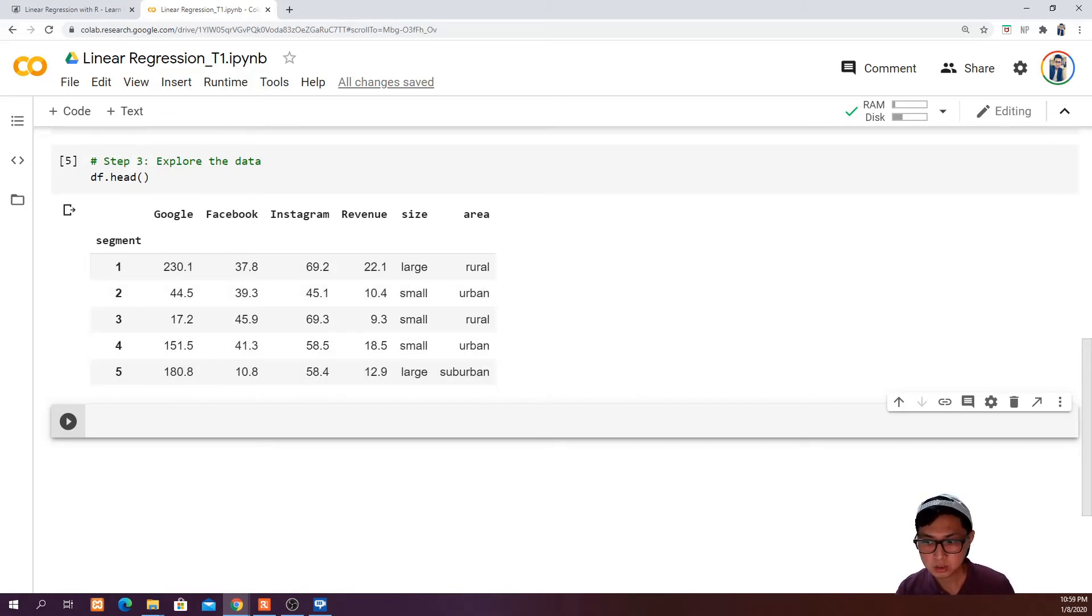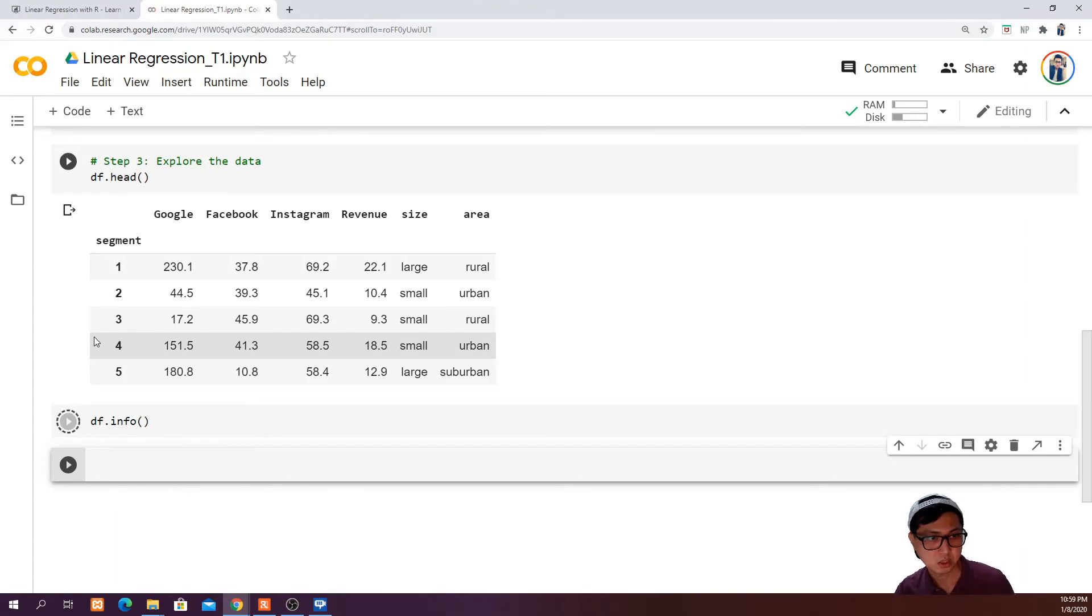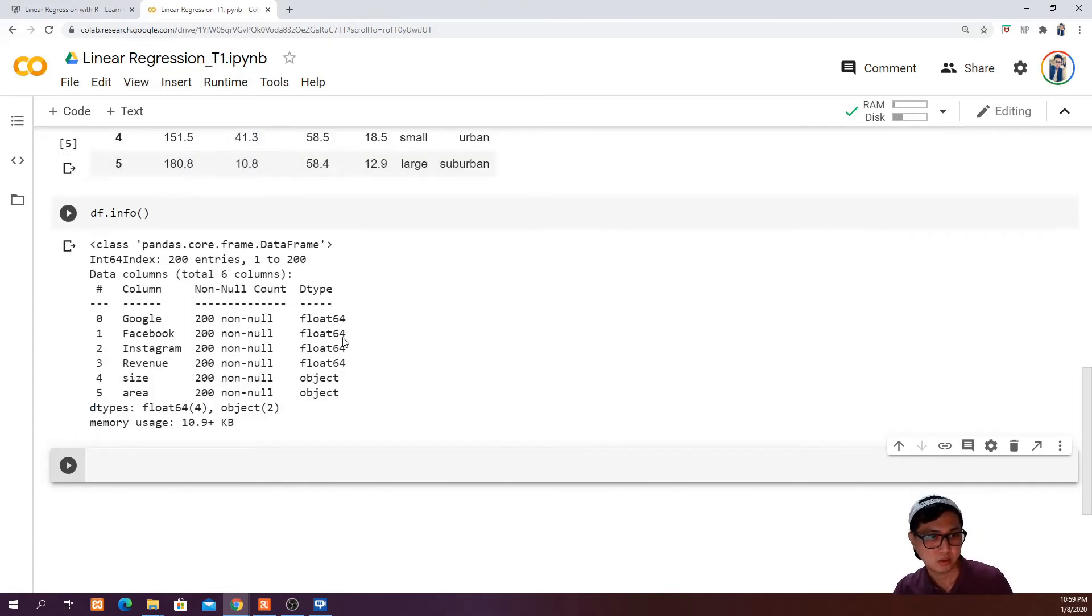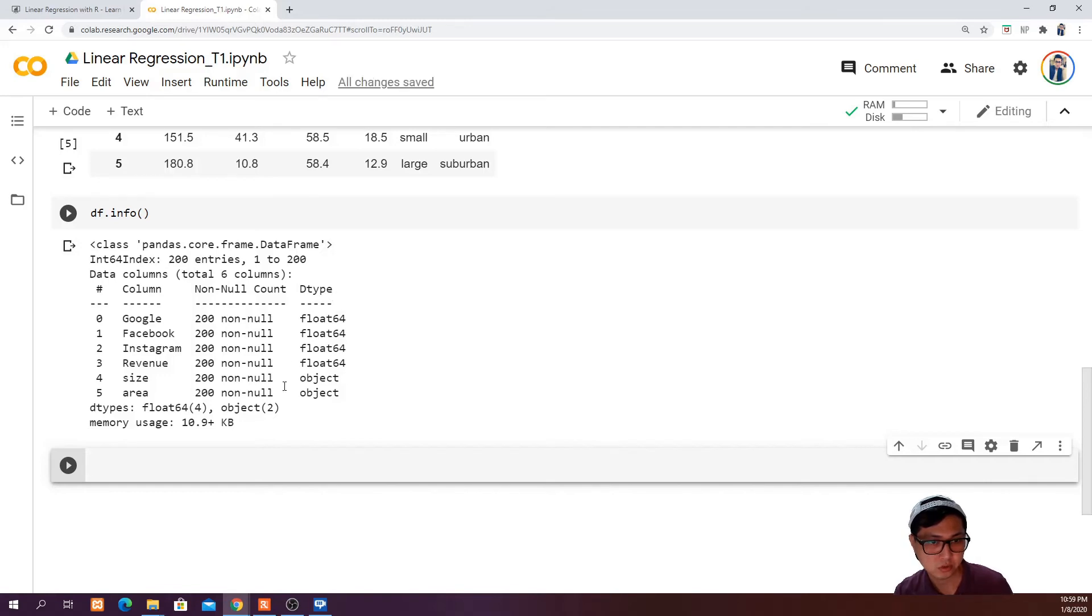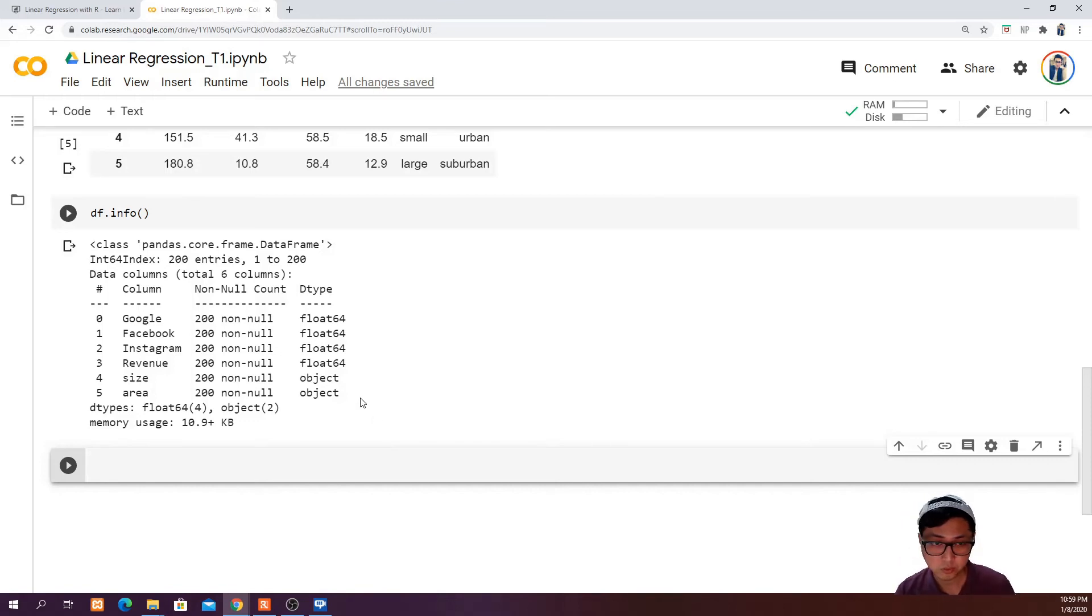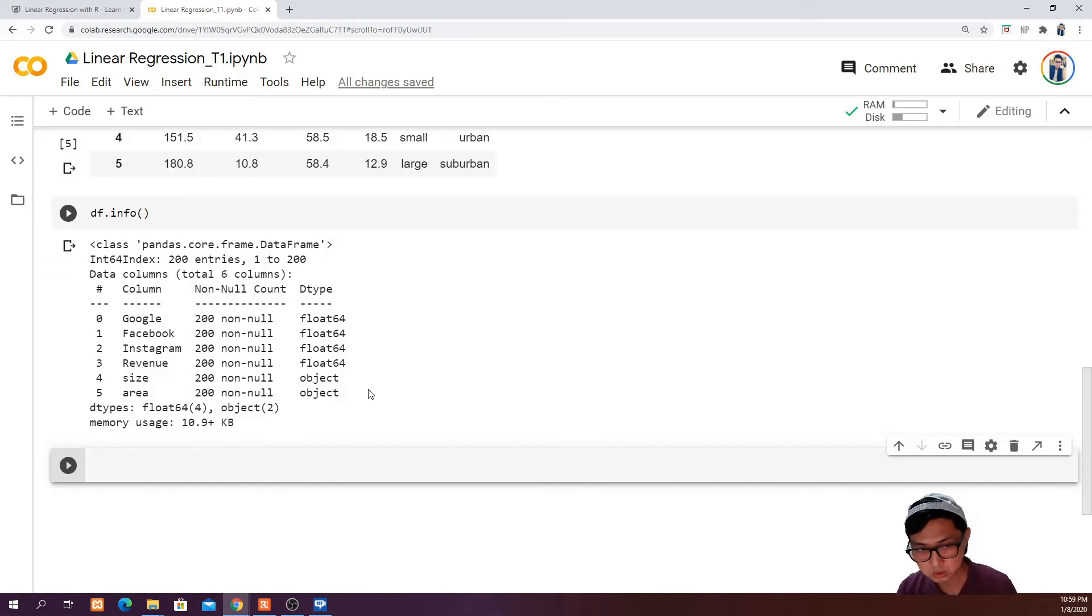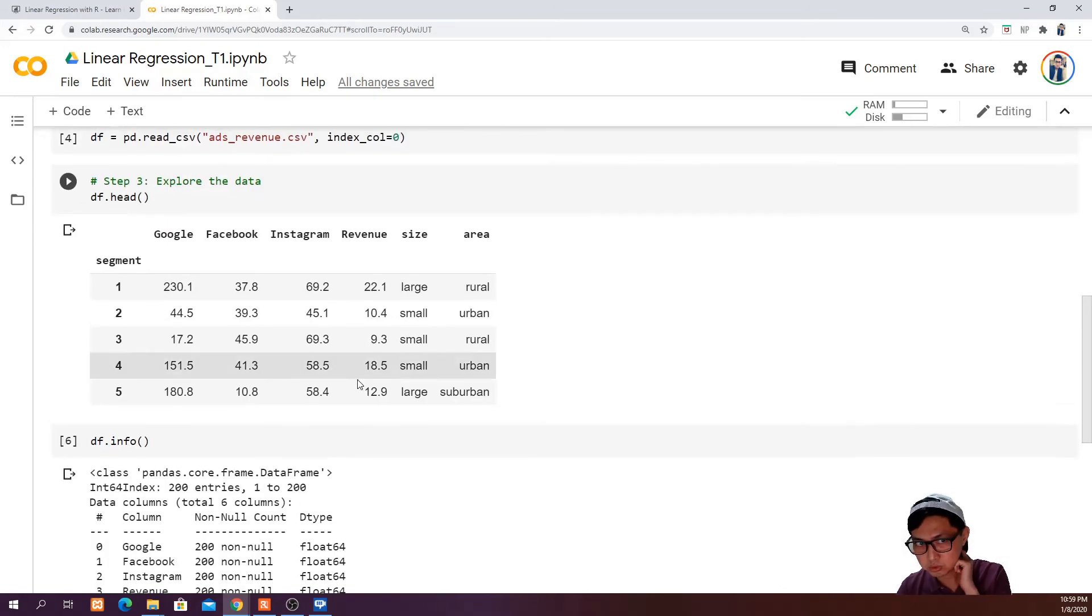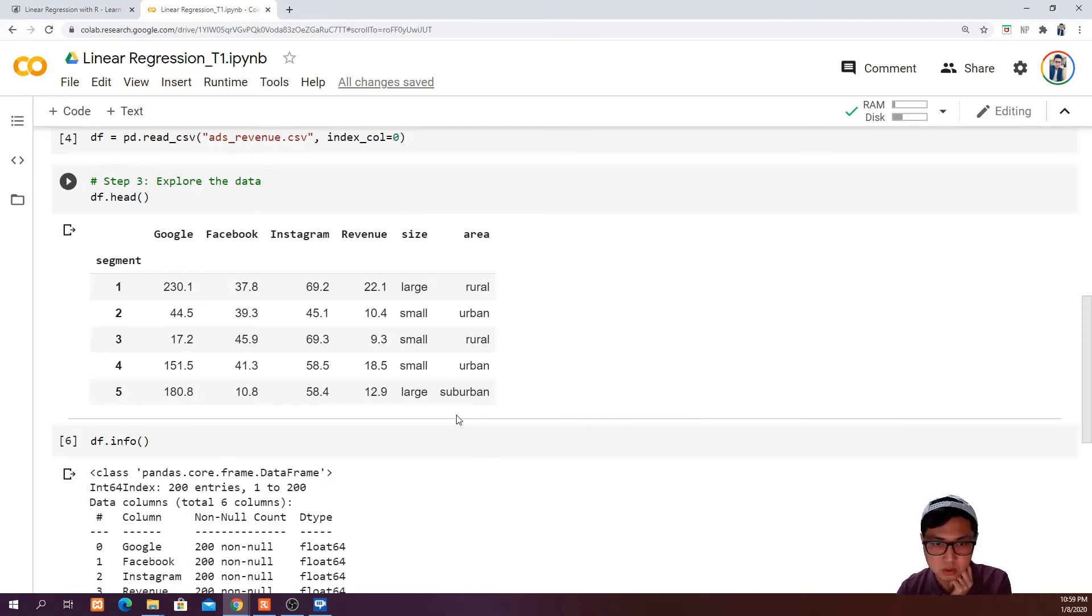The next thing we can do in terms of exploring data is use df.info. Now we can see that we have 200 lines of data and total six columns. For Google, Facebook, Instagram, and revenue, they belong to float data. But we have size and area which are classified as object data. You are going to have a problem if we have object data in our data frame if you want to use them for regression. So here, we have to transform this object data into something that we can use for the purpose of regression.